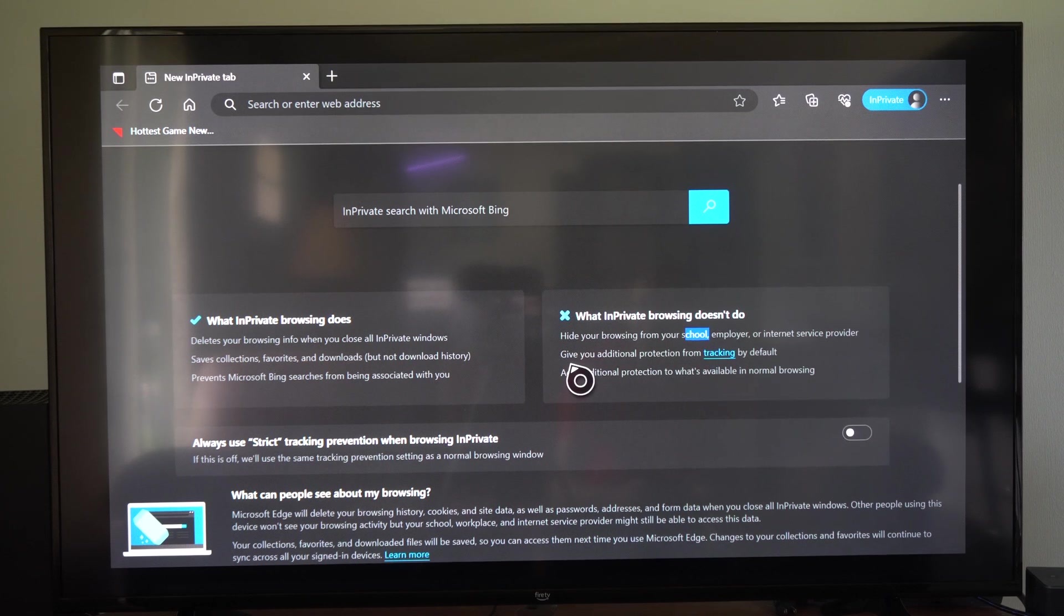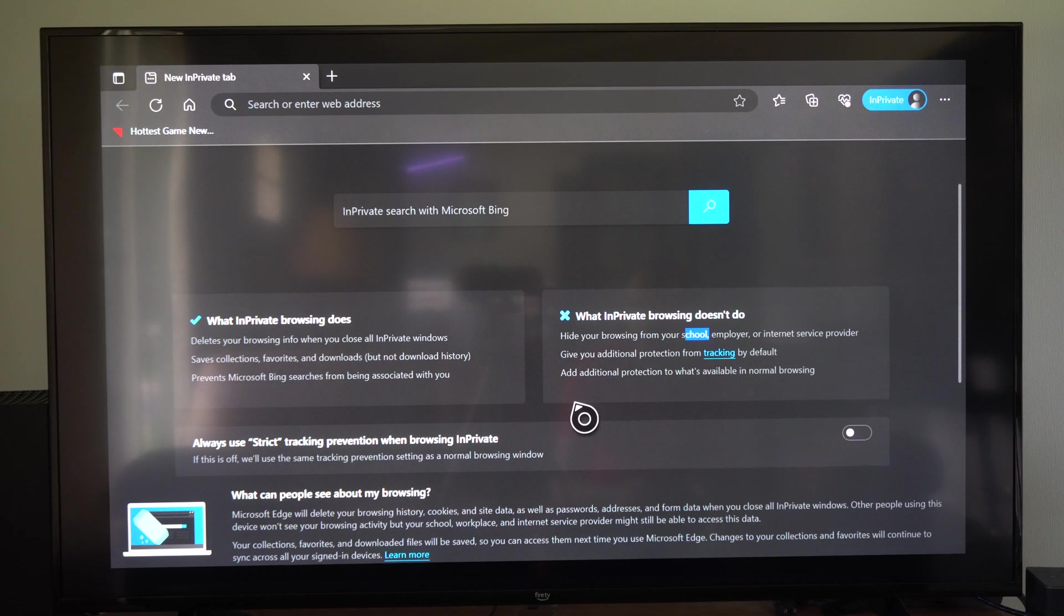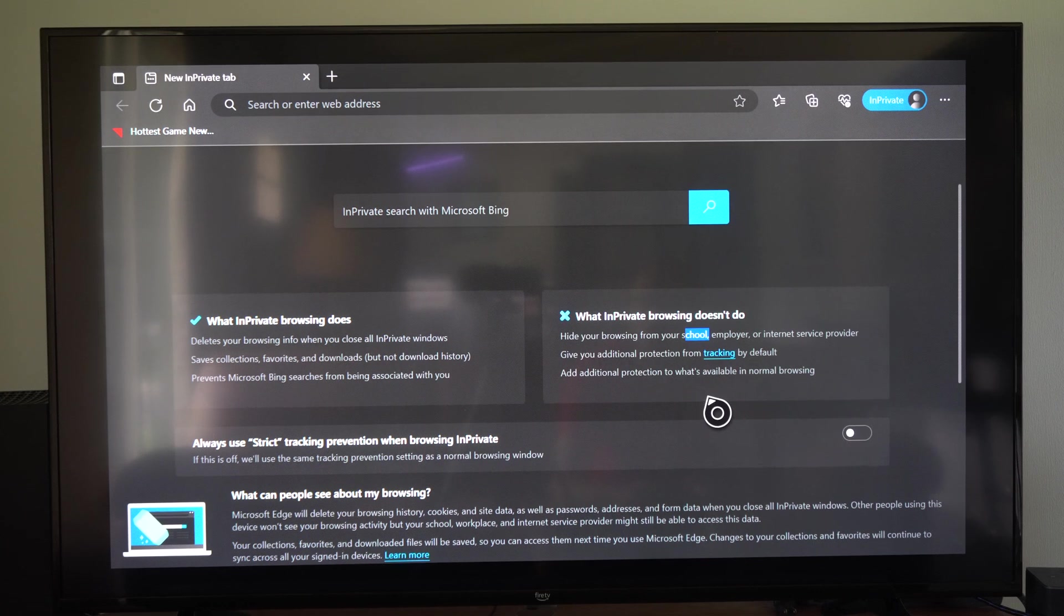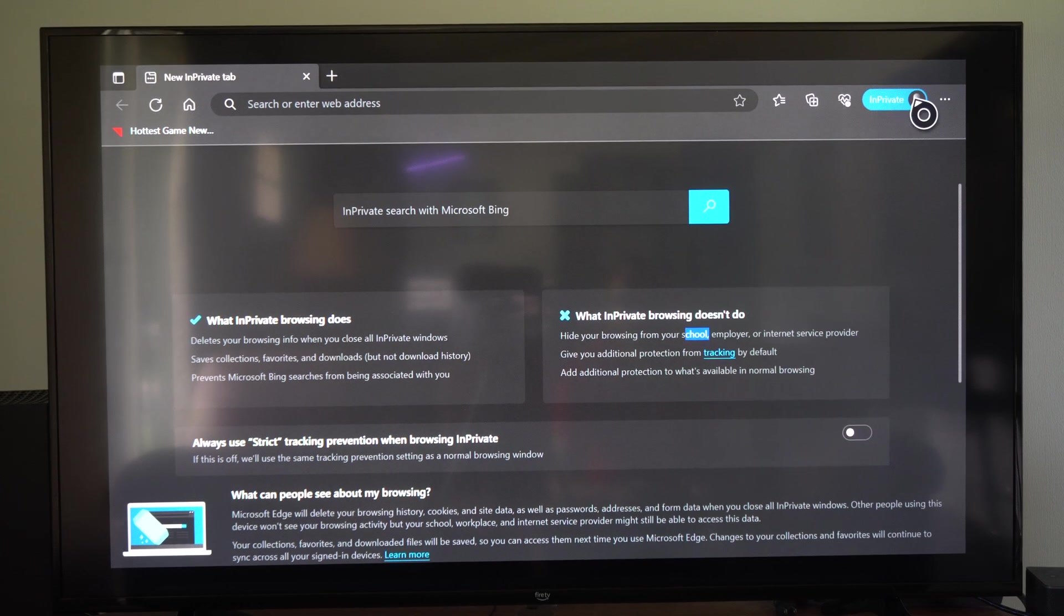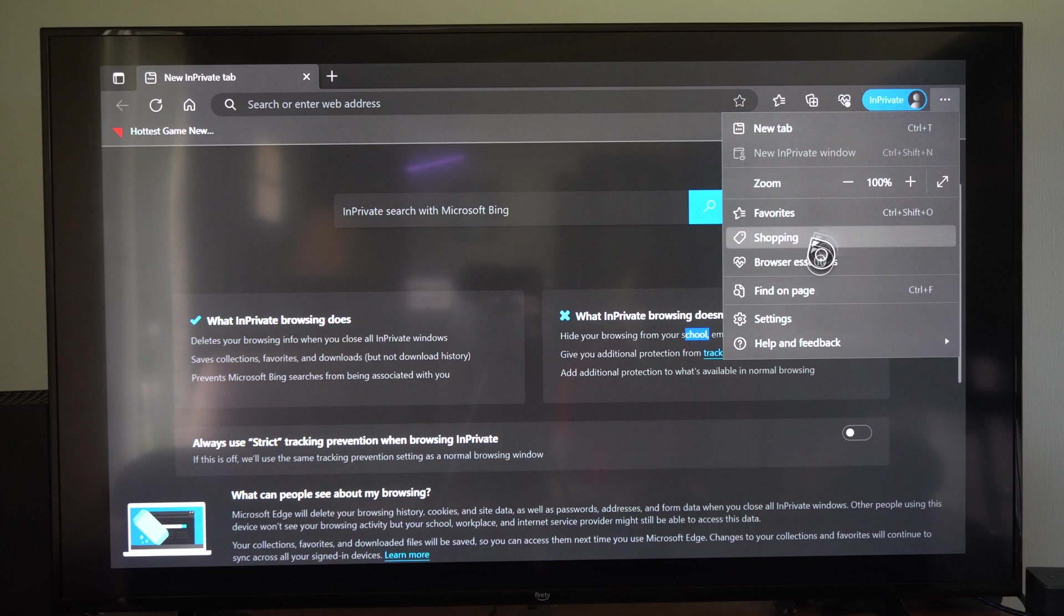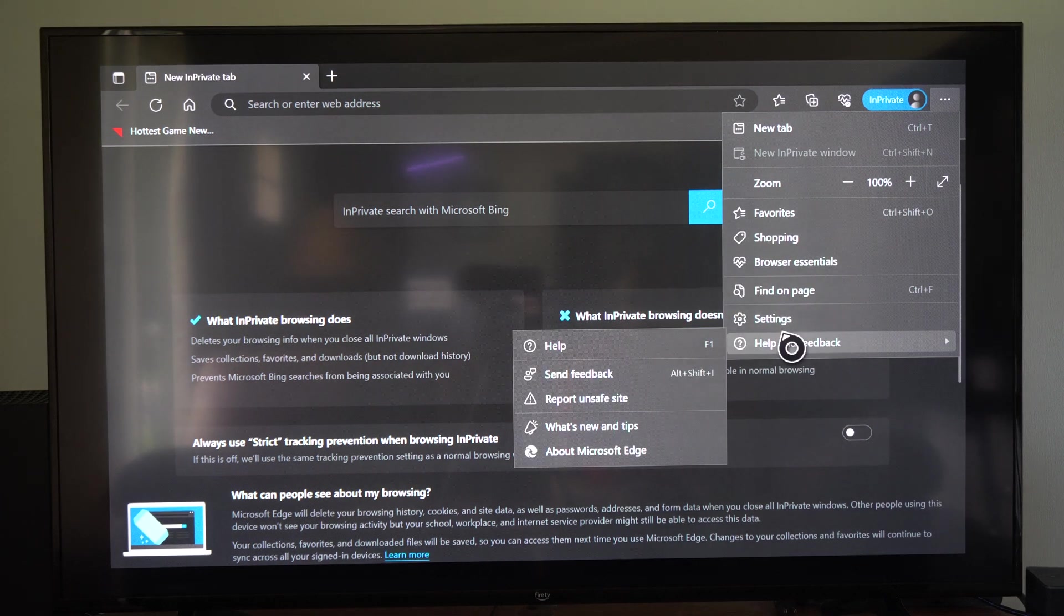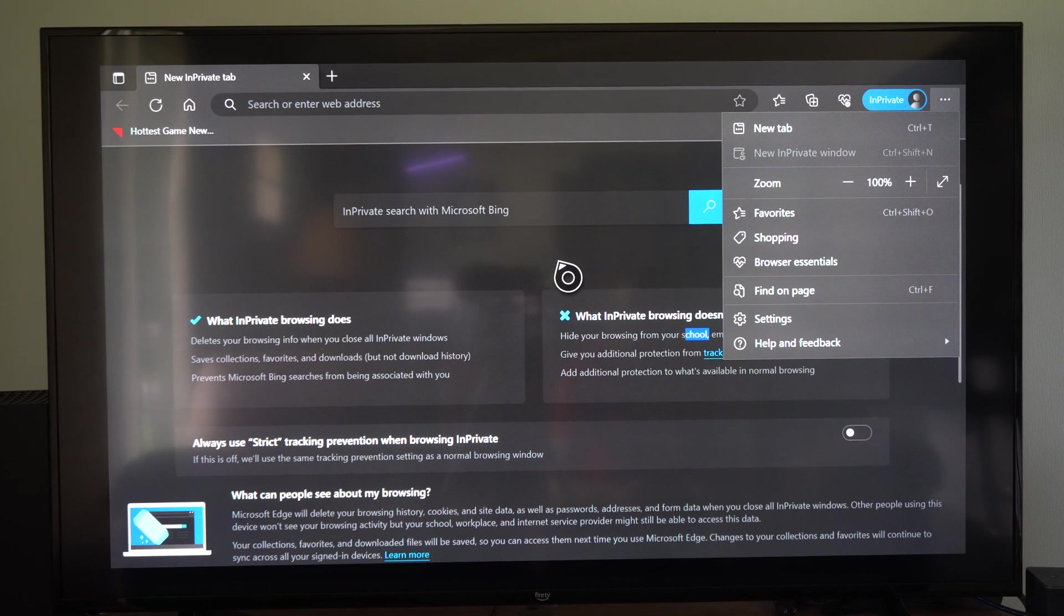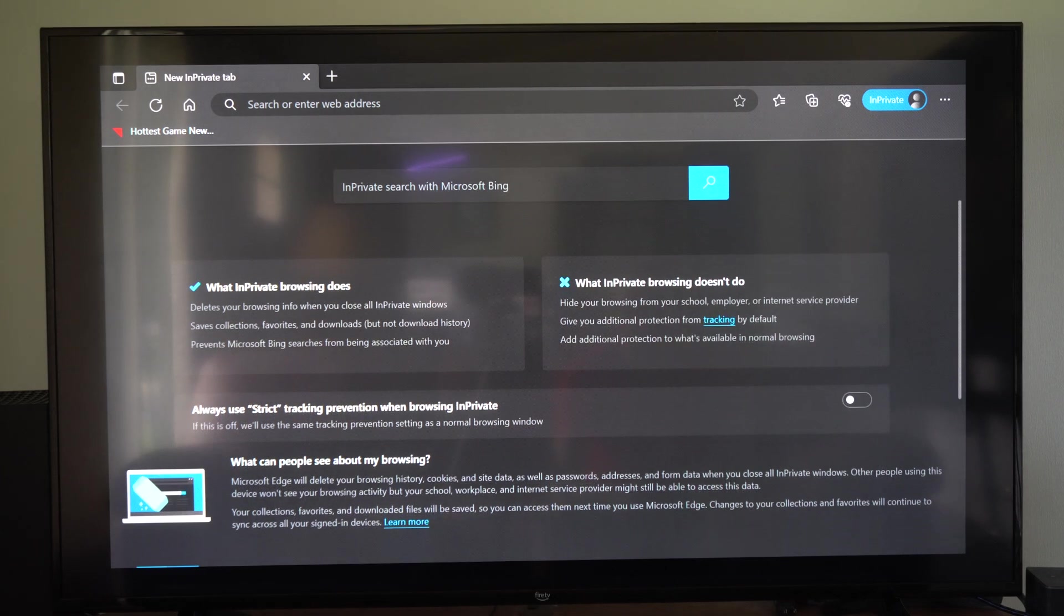So it gives you additional protection from tracking by default. Adds additional protections to what's available in normal browsing. So if you go up to like your internet history and you try to check it out, you're going to notice that it's not going to be saved on this web browser, but it can still be tracked on the network is pretty much what they're saying. So just a heads up.